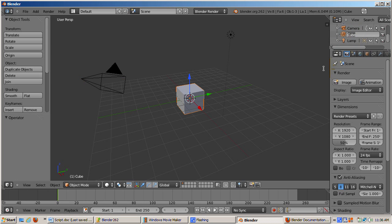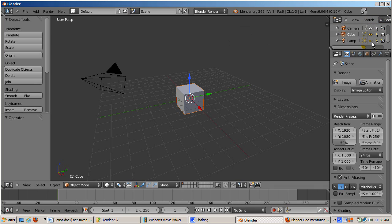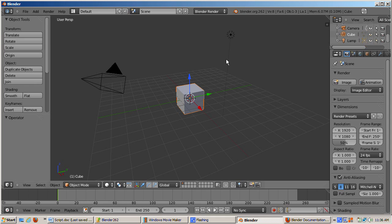You can do a number of other things with the outline window. For example, you can show and hide objects by clicking the little eye icon. Let's hide the lamp. Click the eye on the lamp's entry. Look at the 3D viewport. The lamp disappears. In the outline window, the eye is grayed out. Click the eye again. Now the lamp is visible again.